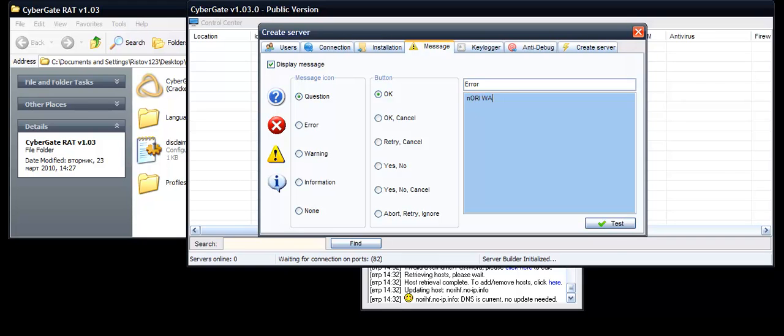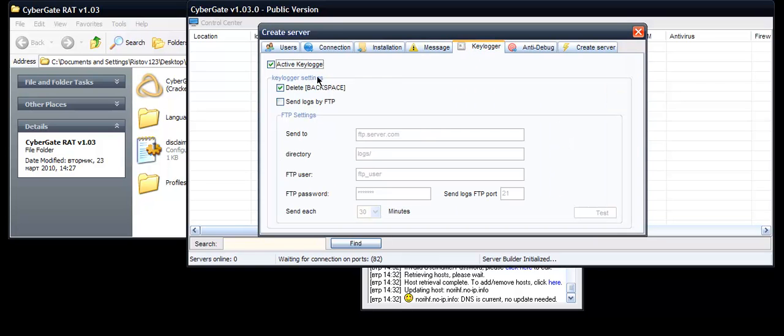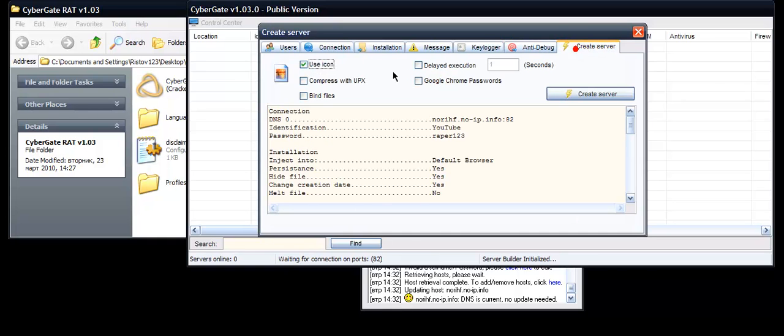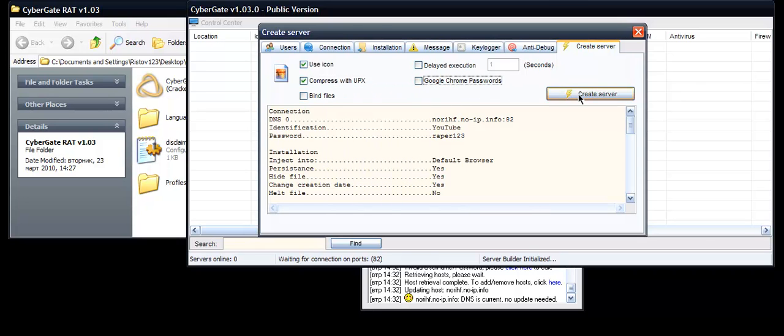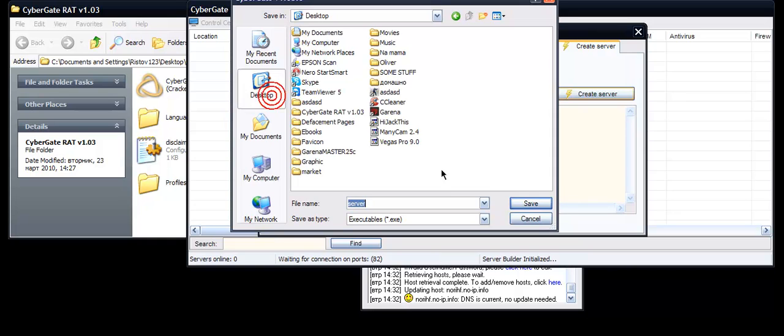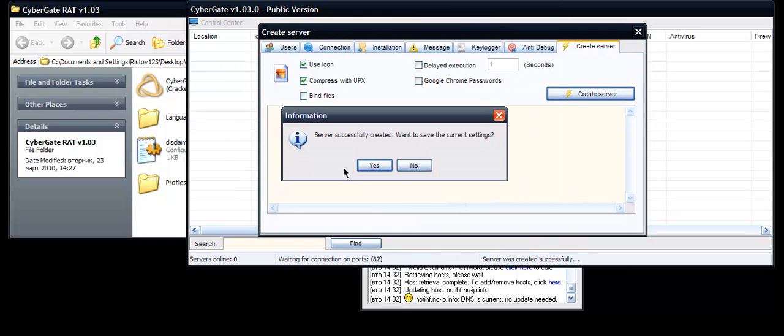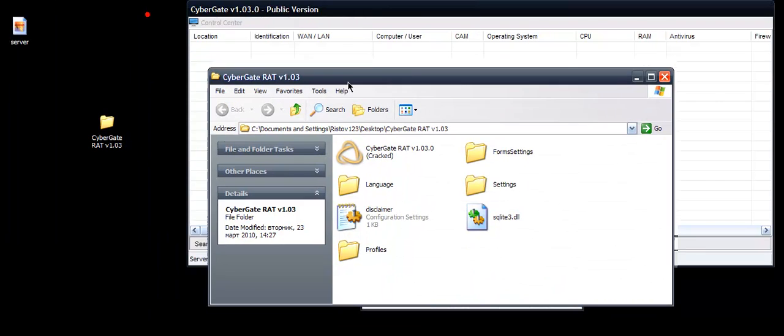Keylogger active, keylogger empty. Check all entries and click Create Circle. Click Compress with UPX and click Create Server on the Desktop. Server.exe, server successfully created. I want to save the current sections, click Yes.